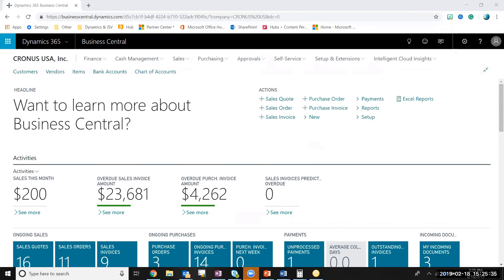I'm going to be showing you how to enter a sales quote, sending that quote via email to your customer, converting that quote into an invoice, posting the invoice, and then converting that invoice to cash.